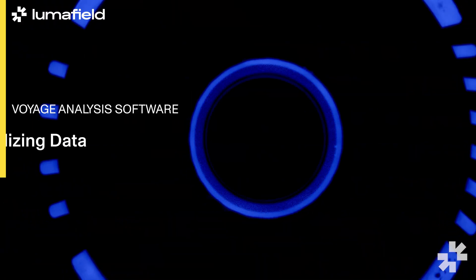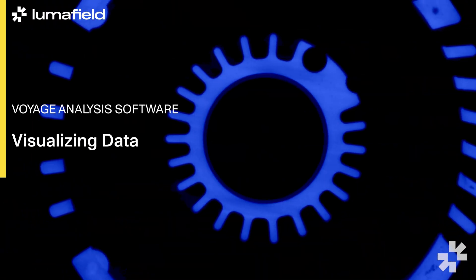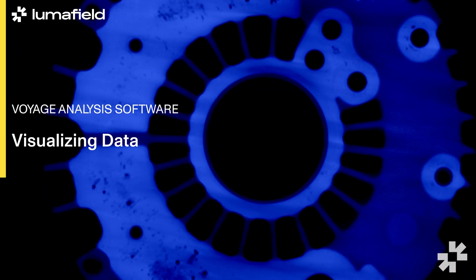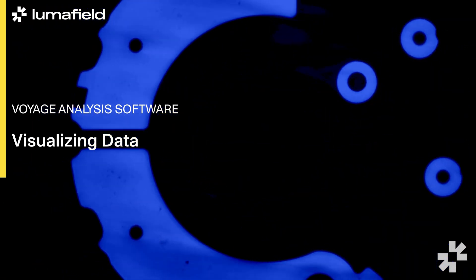Today we're going to take a look at visualizing and analyzing CT data in LumaField's Voyager software. X-ray CT is a powerful tool for engineers, product designers, and manufacturing engineers to understand the products they're building as well as the manufacturing processes that produce them.